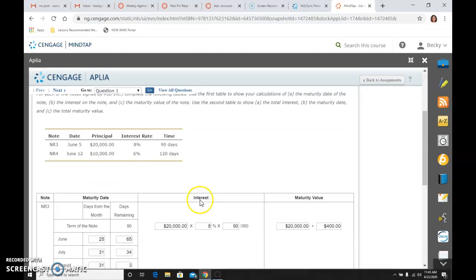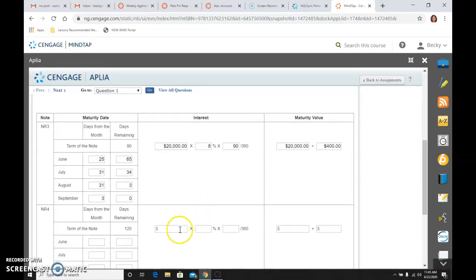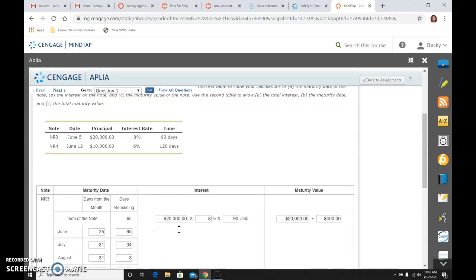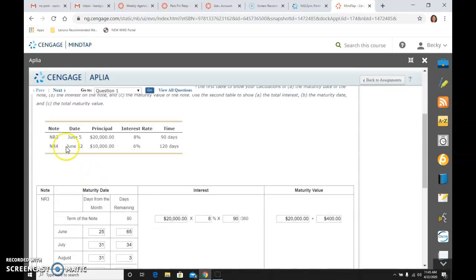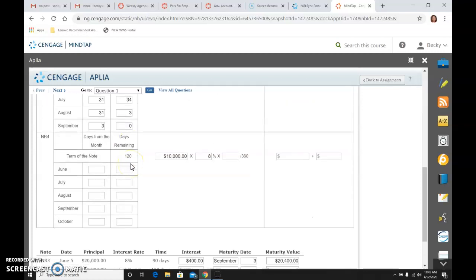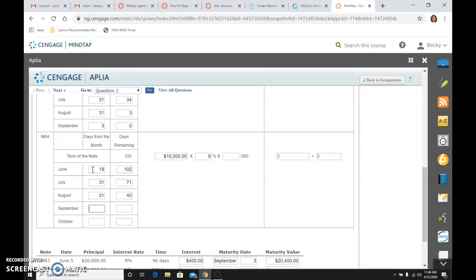It is a $10,000, I am just going to put that in there so I don't have to scroll back up. 10,000, 8% note. So, issued or signed on June 12th. And it is 120 days. So from June 12th to the 30th, we have 18 days, which gets us down to 102. July we have 31 days, gets us to 71. August 31 days, gets us to 40. September has 30 days, gets us to 10, which means October 10th is when it is going to mature.